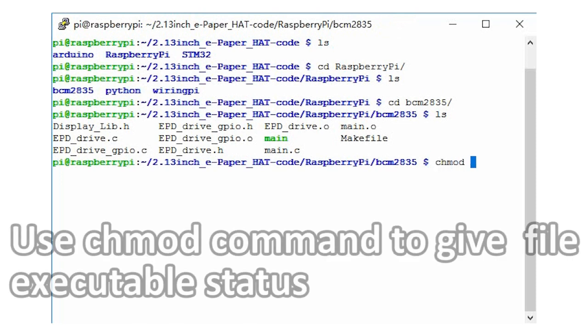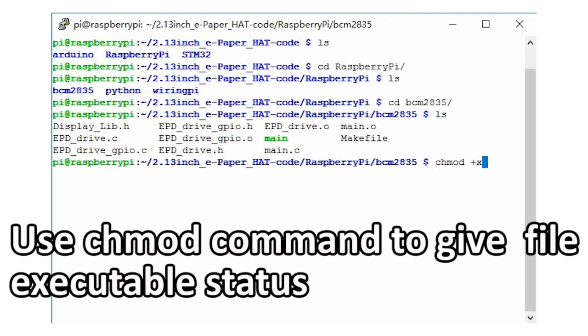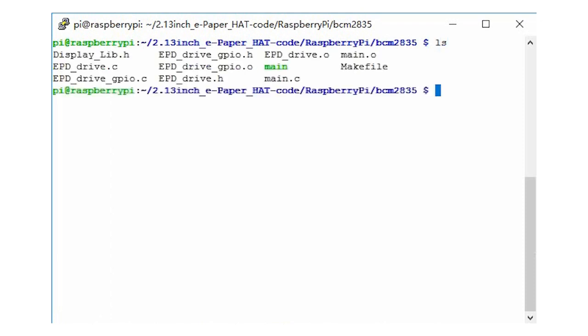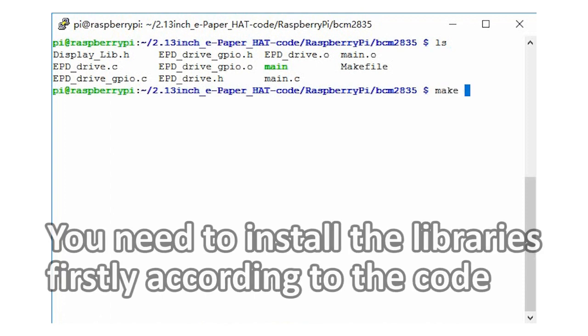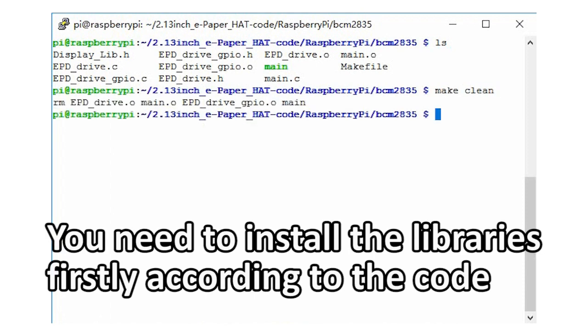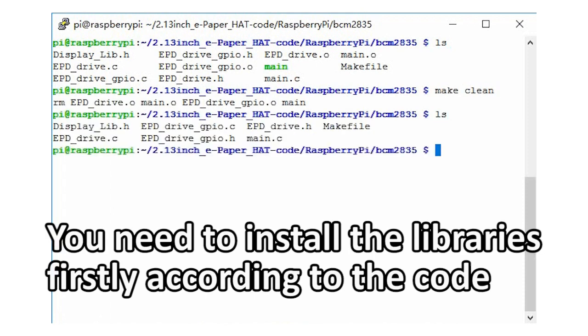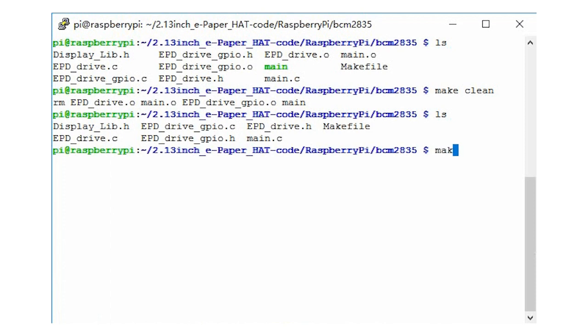Run the chmod command to give the main file executable status. You can also compile code by yourself. In this part, you need to install the BCM2835 library. If you use the wiring pi demo, you also need to install the wiring pi library.